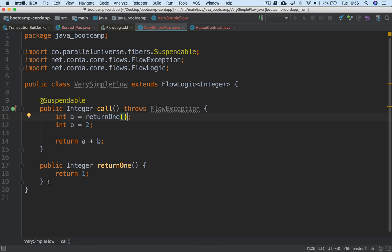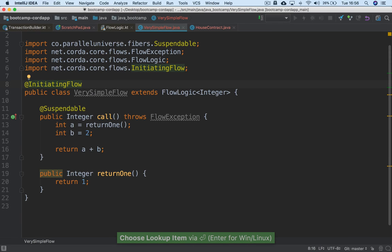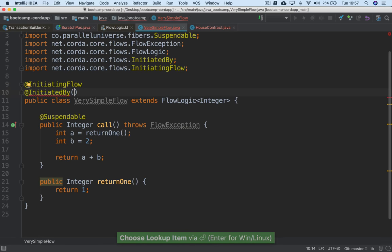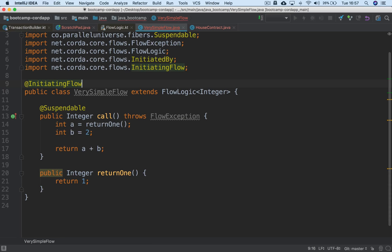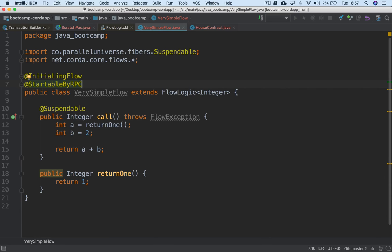There are a couple more annotations to show. One is @InitiatingFlow, which means it's a flow you can start on the node directly — as opposed to flows that are started in response to other flows. You also want to annotate it as @StartableByRPC, which means that the node owner, when logged into the node via RPC, can start it directly. Some initiating flows are started by the platform or by a service within the node; by marking it @StartableByRPC you're saying this is a flow the node operator can start.